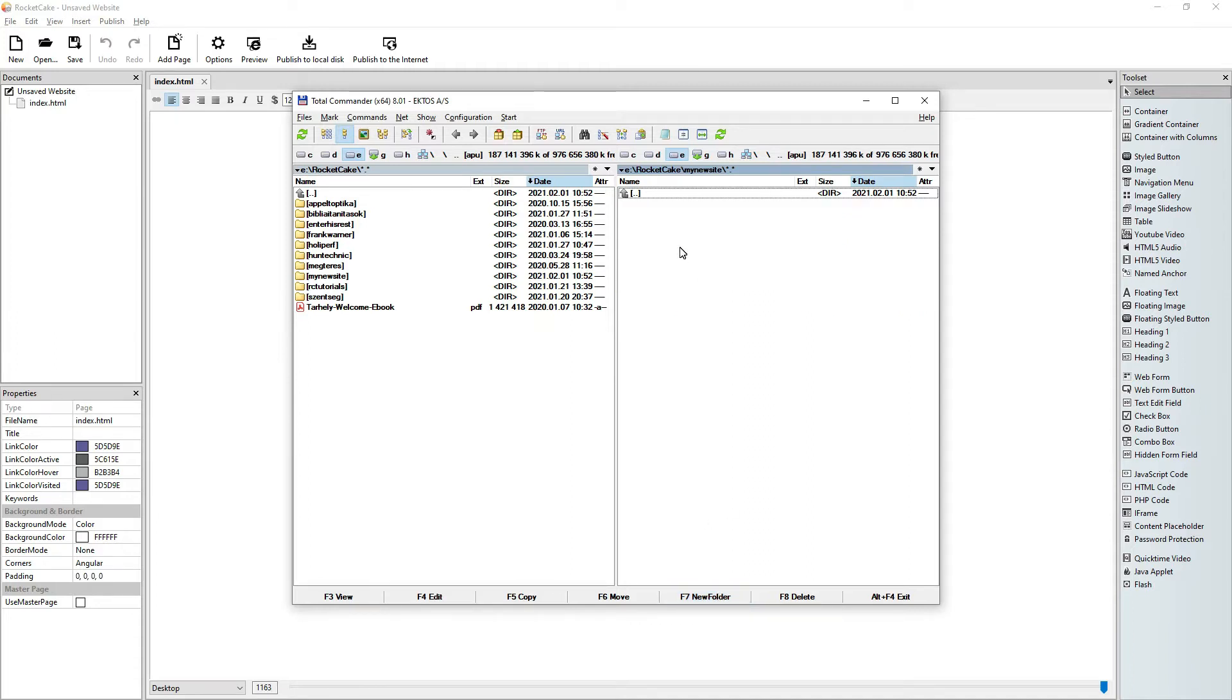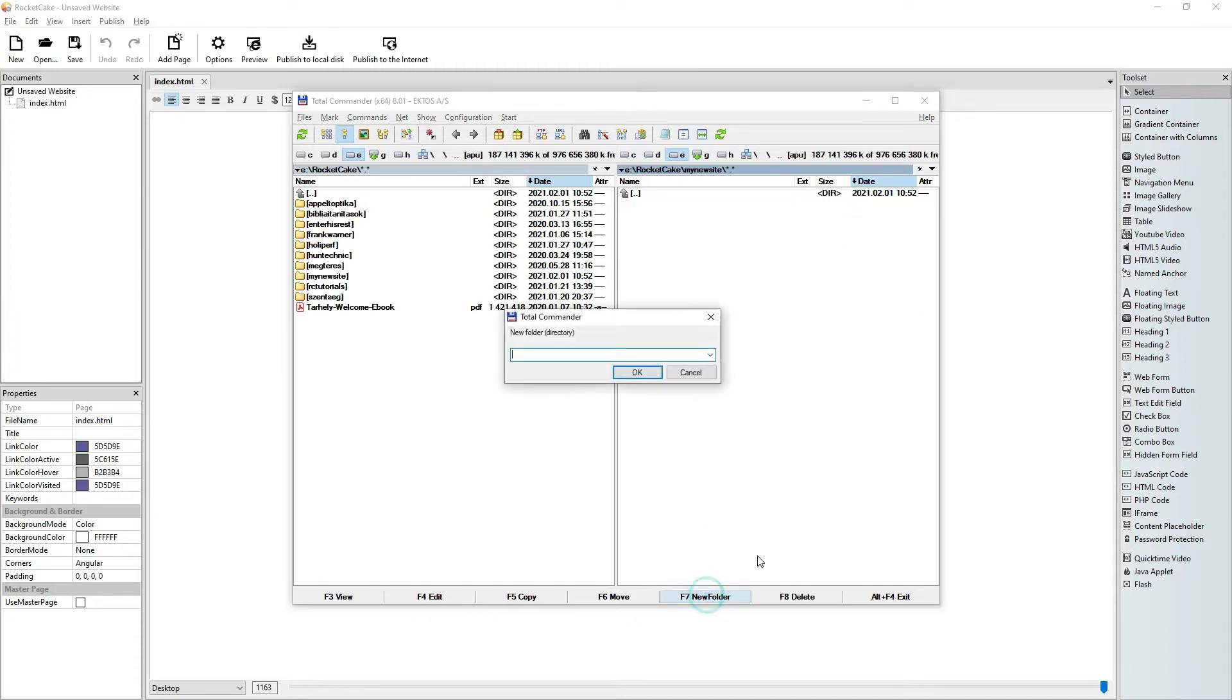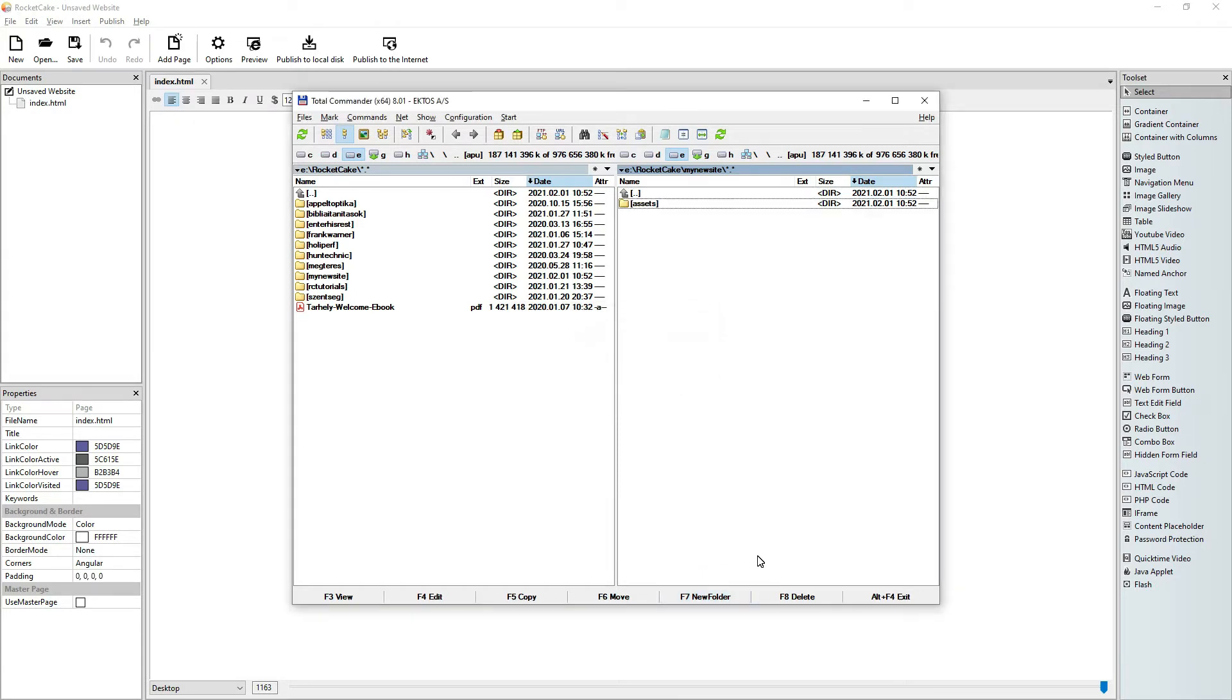And here I create two new folders. One is assets. Here I put my picture files and whatever I do with the graphical software and whatever I just need as I go.